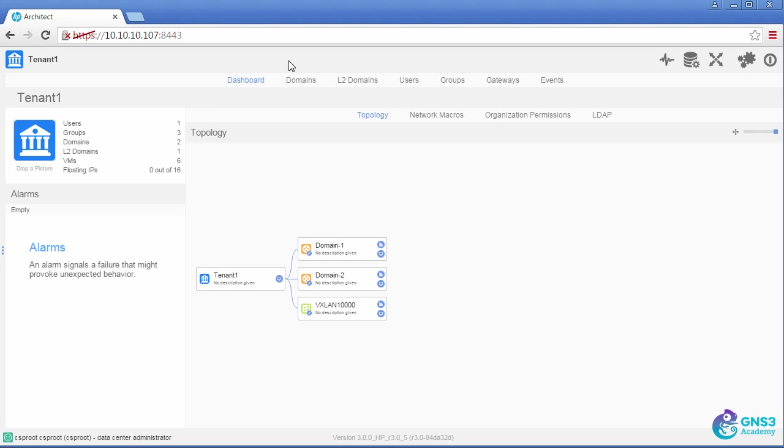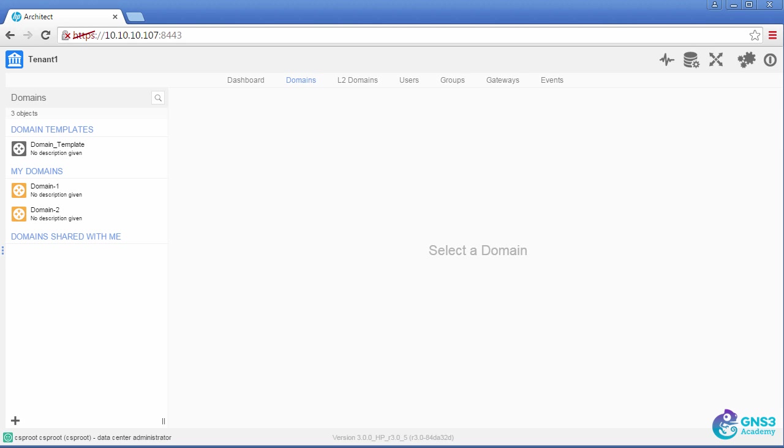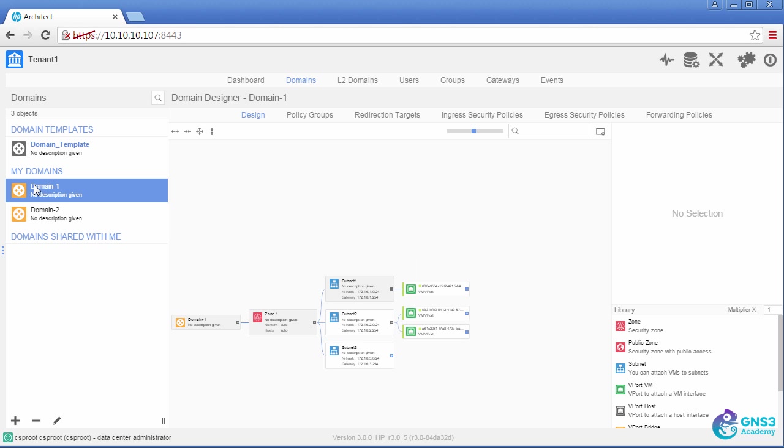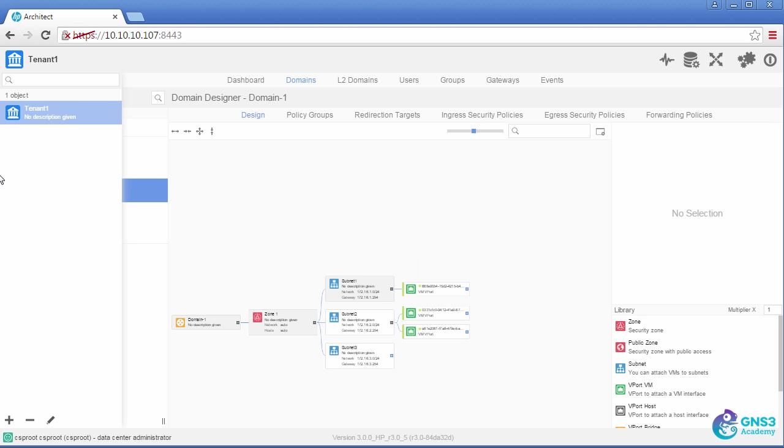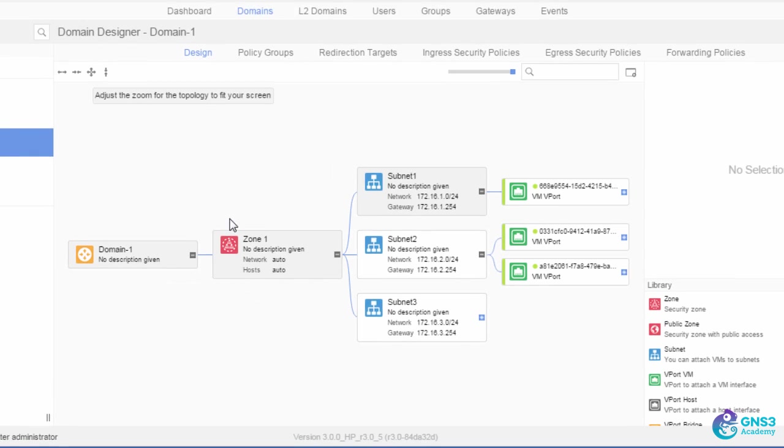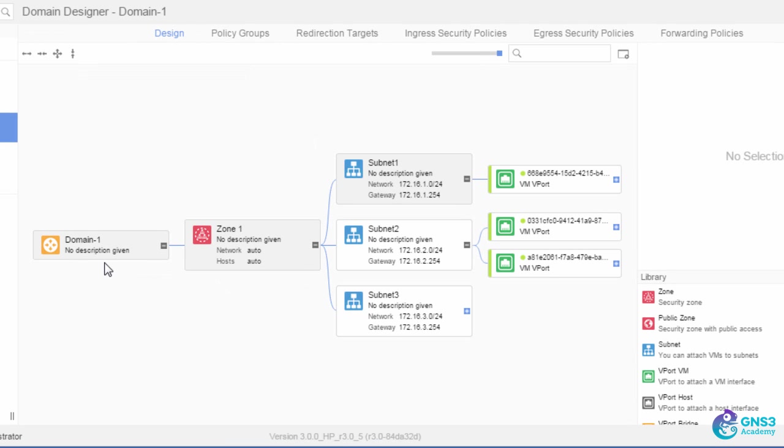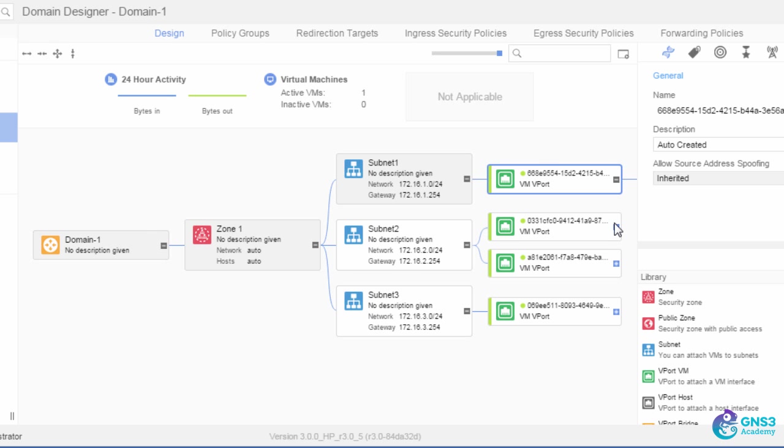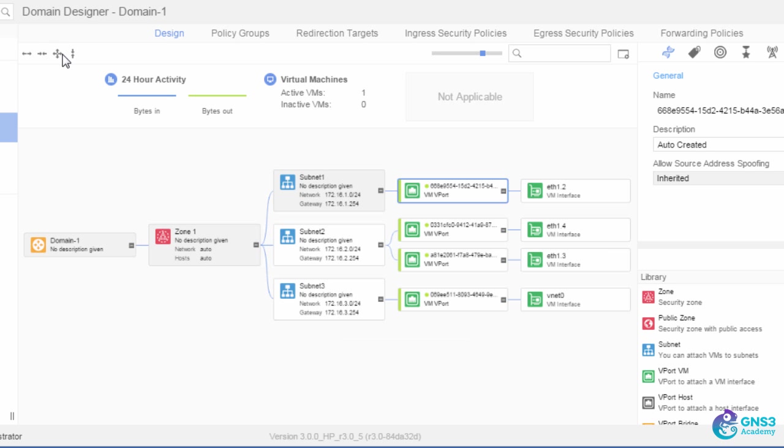So that's sort of the topology. Let's have a look on the VSD. So first thing is when I go to domains, I can set up different domains, and I can set up different subnets. So let me make that a bit bigger. So in this topology, we've got domain one, we've got a zone, we've got different subnets, and we'll be able to see if any devices are connected to subnets.